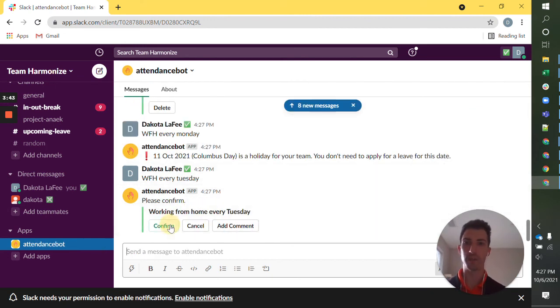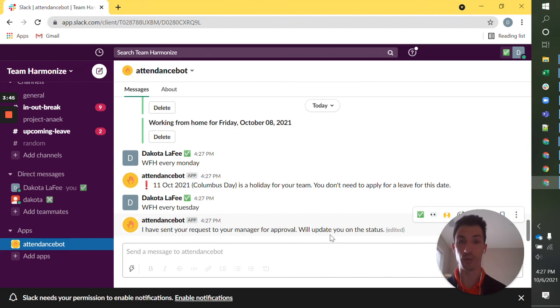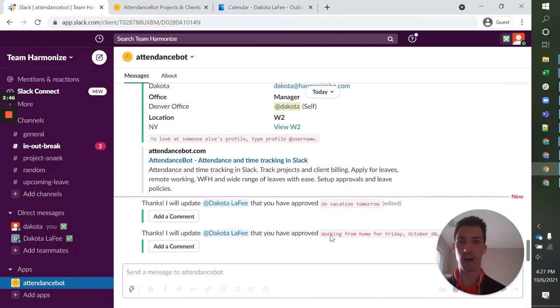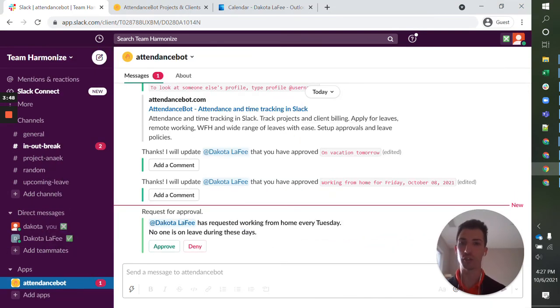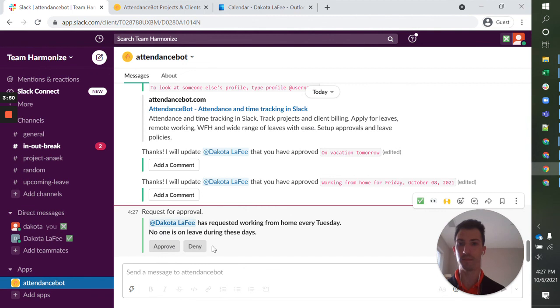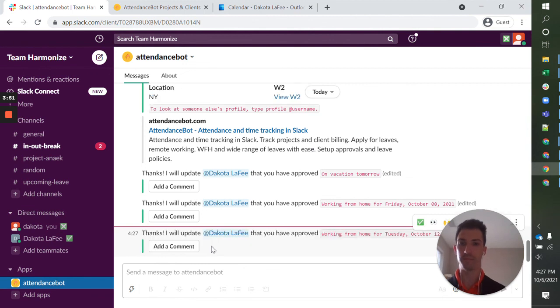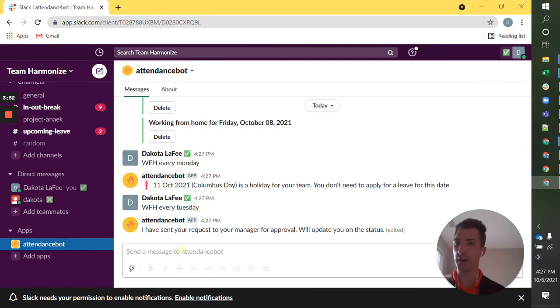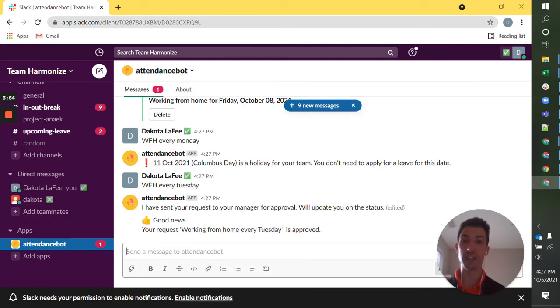Great. Recurrence created. I'll jump to my manager screen. Approve that. Jump to my employee screen. I'll see that it was approved.